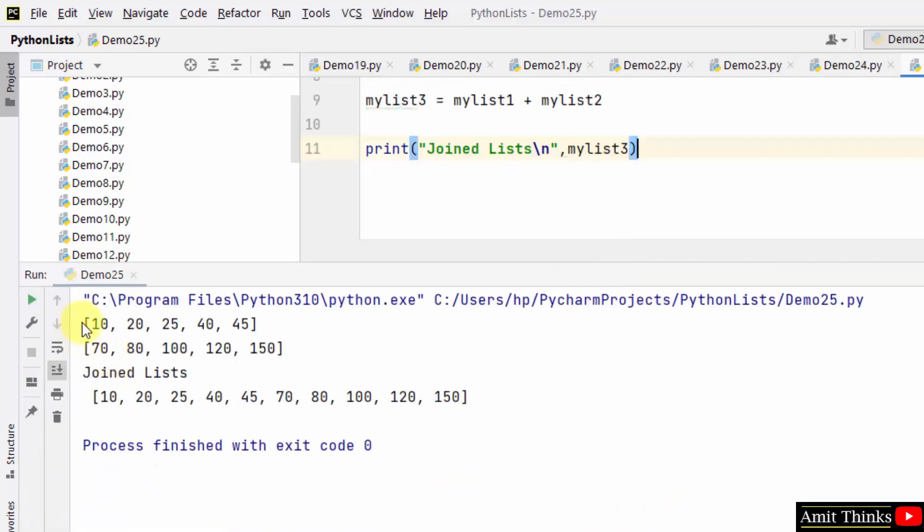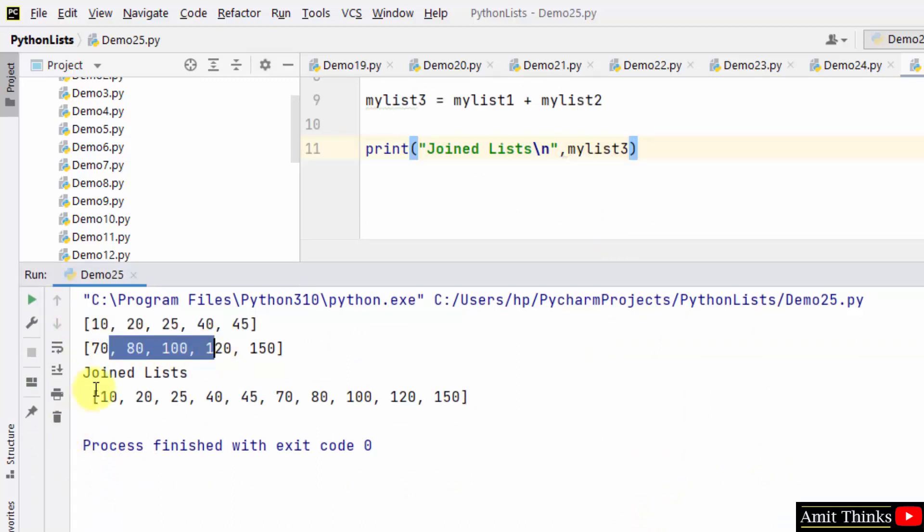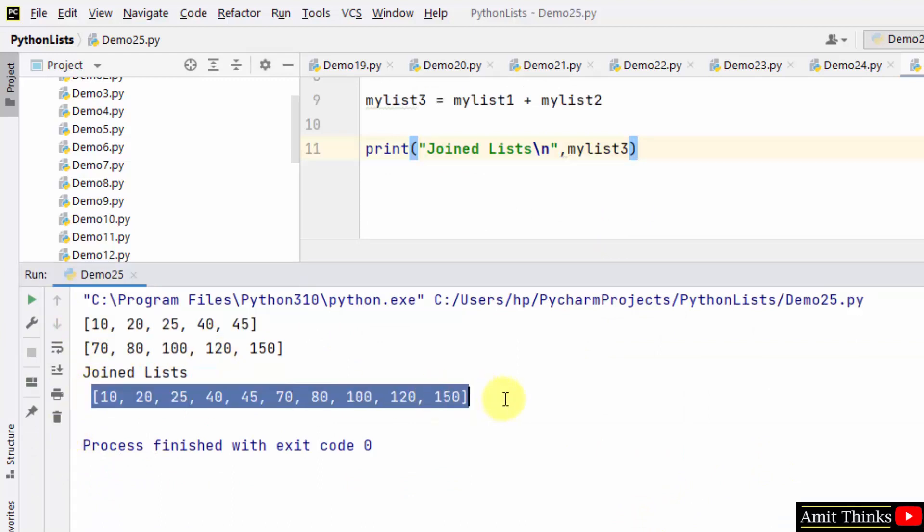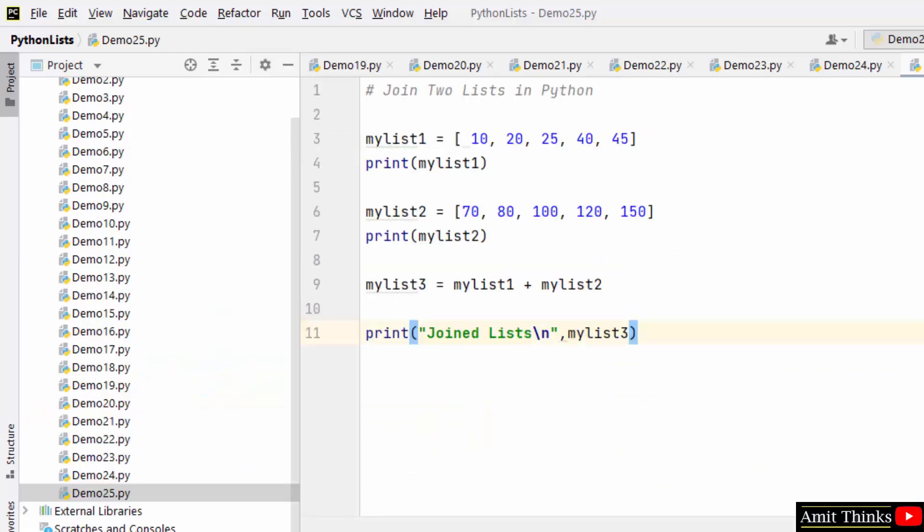Here we have list one, list two, and when we join them the following is visible. So in this way we successfully join two lists.